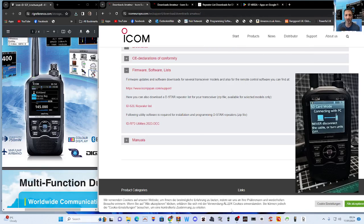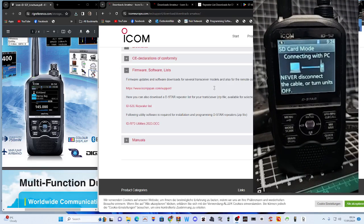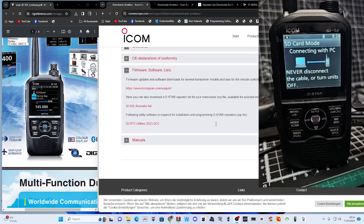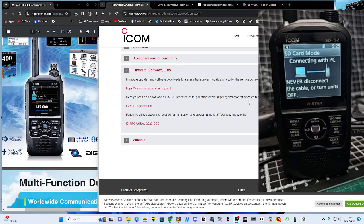Now let me show you another really handy tip on the 52. I've got the USB cable plugged into the side of it — the 705 will do this as well. It actually says 'Connected' with the PC. It's reading the SD card in my radio without having to take the SD card out. So how do we get it into the mode where it will let us read the SD card via USB?